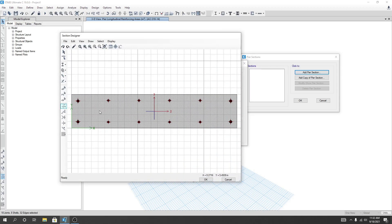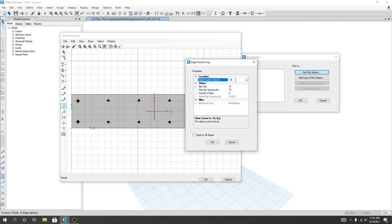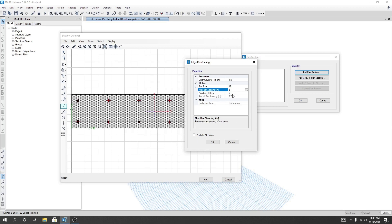After that, we're seeing that there is some reinforcement available. I can right-click here to change it. I'll set the clear cover to 1.5, change the bar size to bar size 16, and provide the max bar spacing of 8 inches. No need to use the number of bars option.